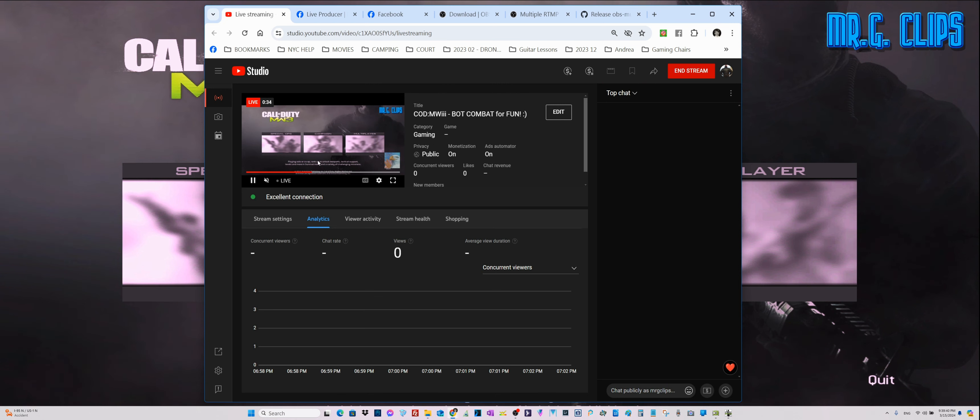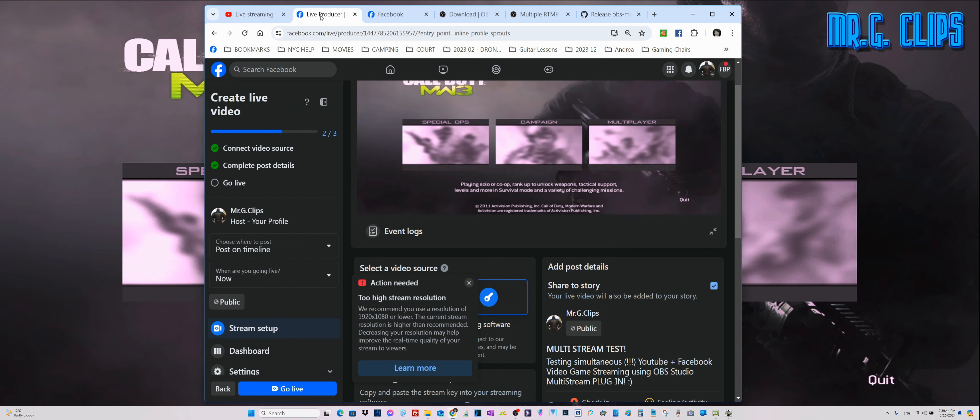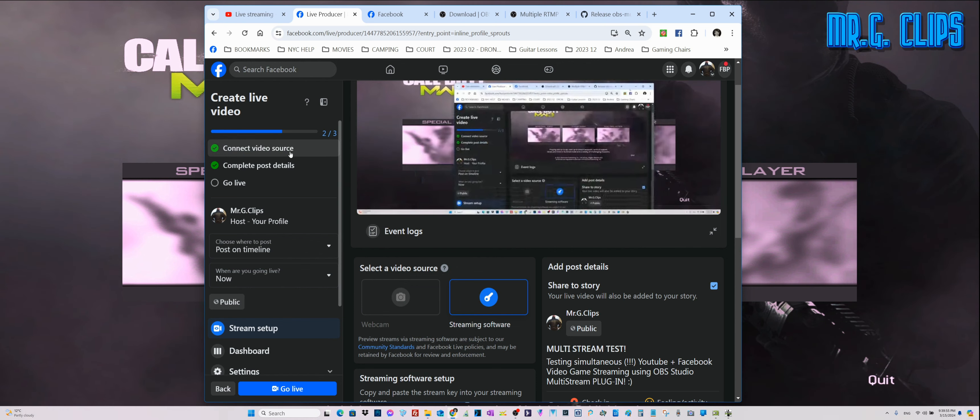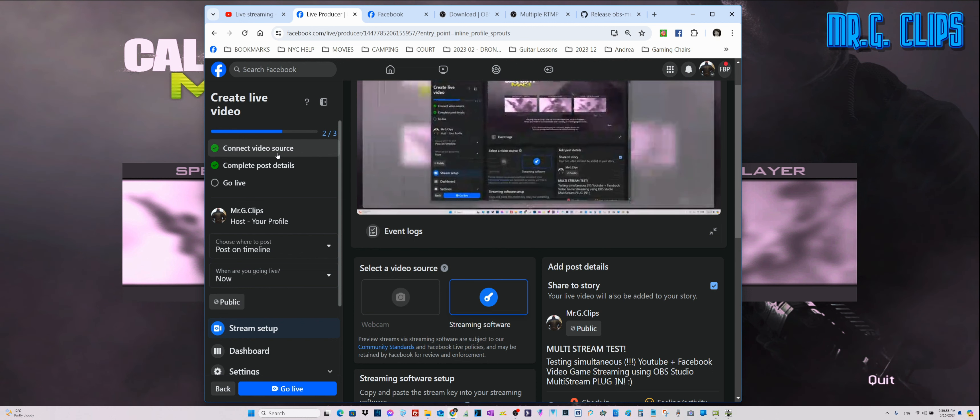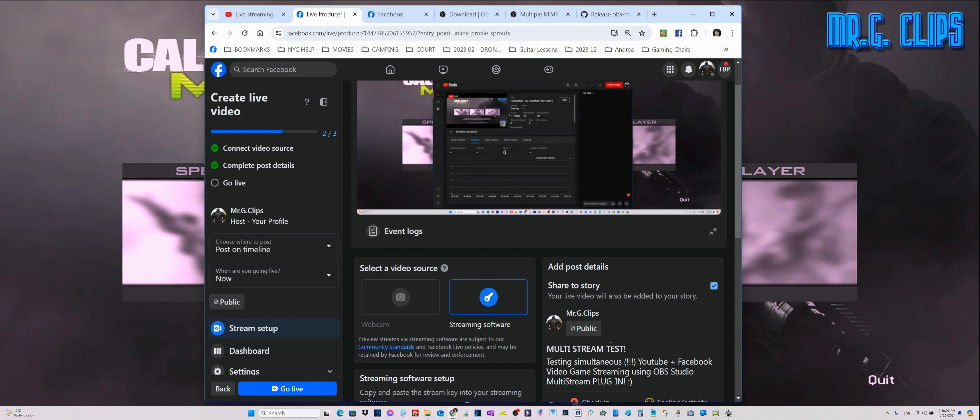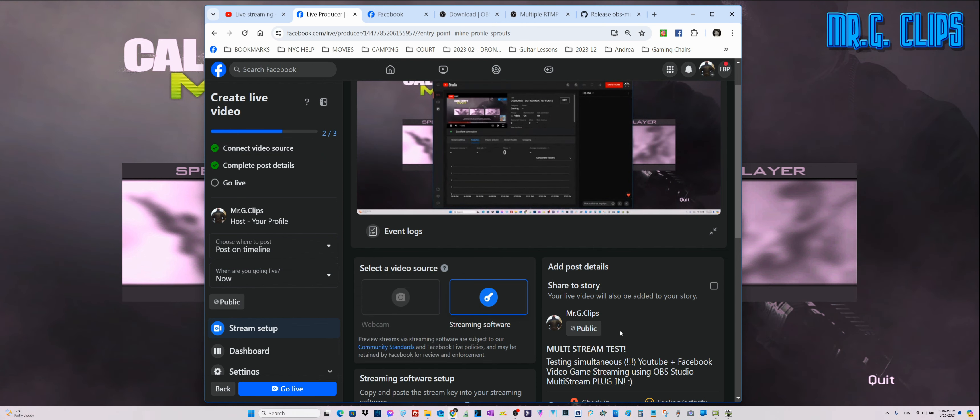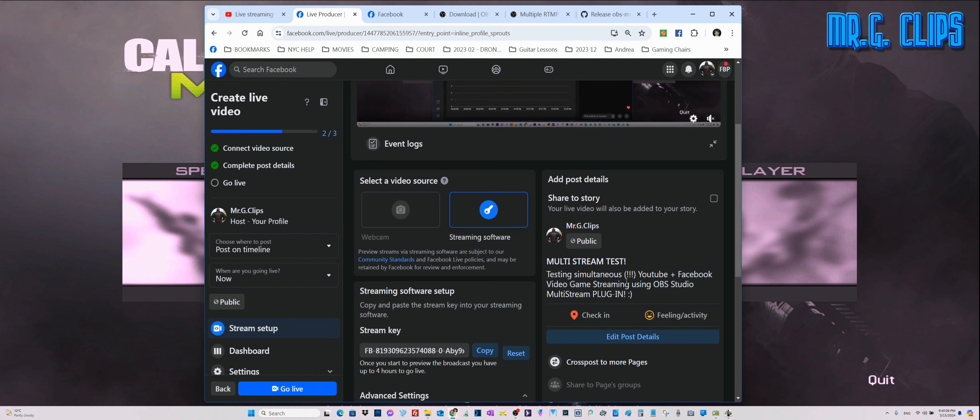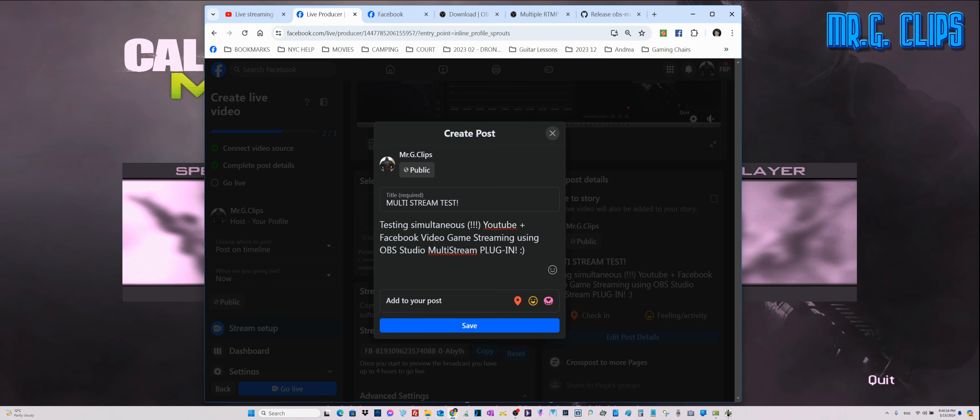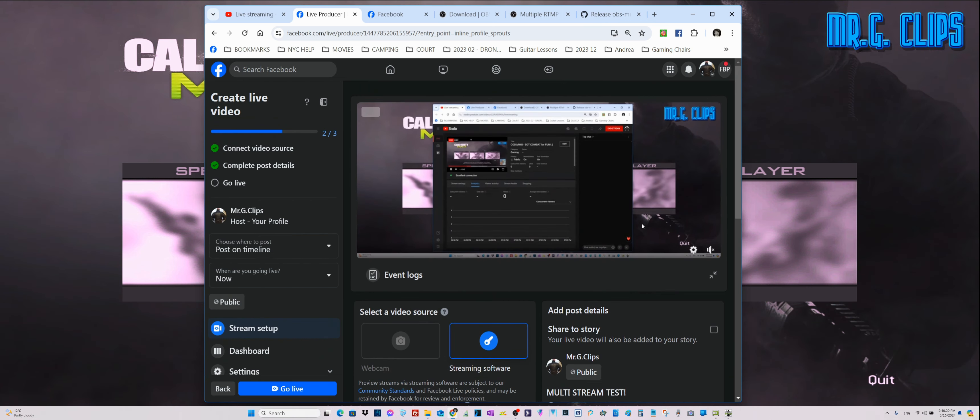In live streaming, we already have the YouTube control panel for the stream active, so we can see it's working. The live producer from Facebook is also receiving the signal, so this time dual streaming. The connect video source worked, we completed the post details by adding information.